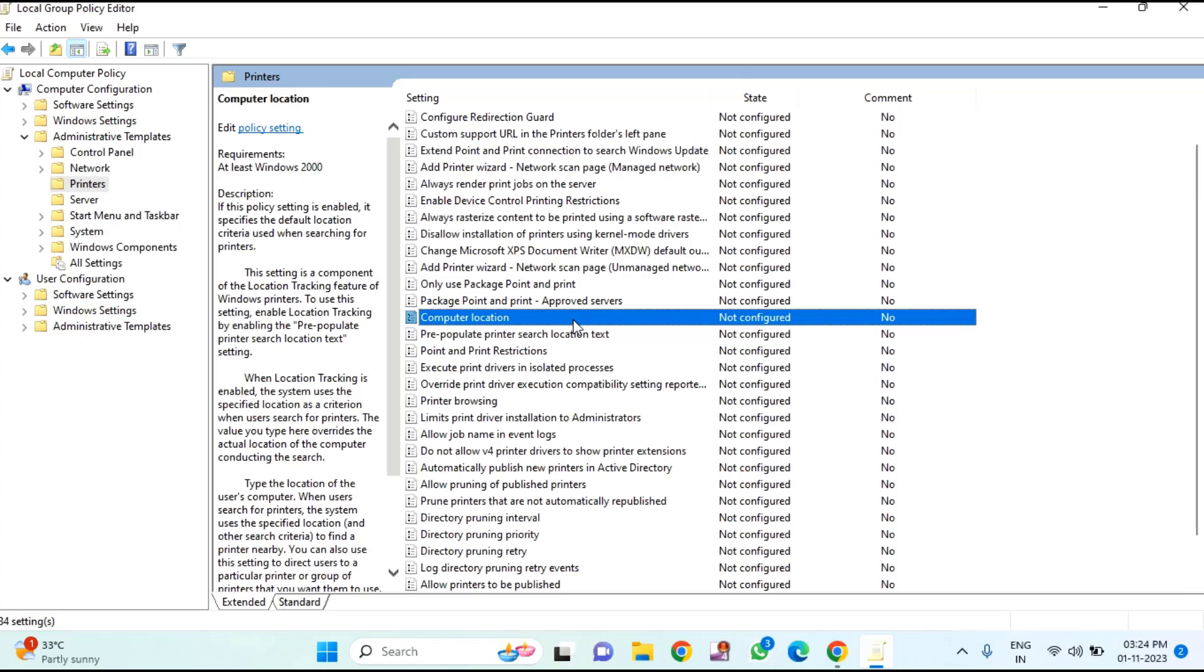If in your case, if it is there, you just need to click on Configure RPC Connection Setting.